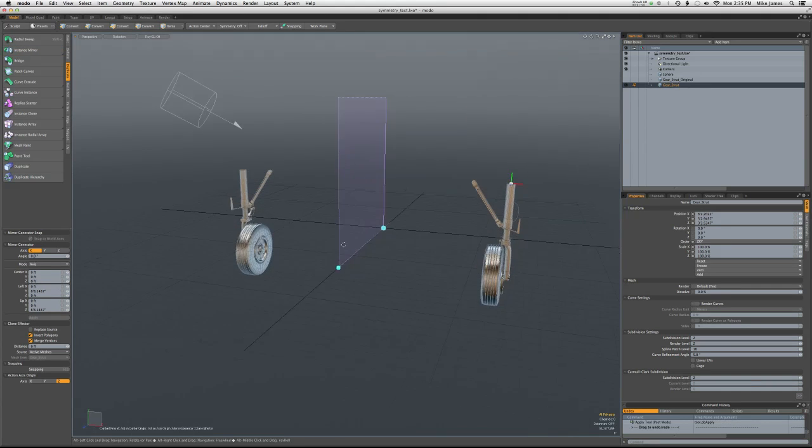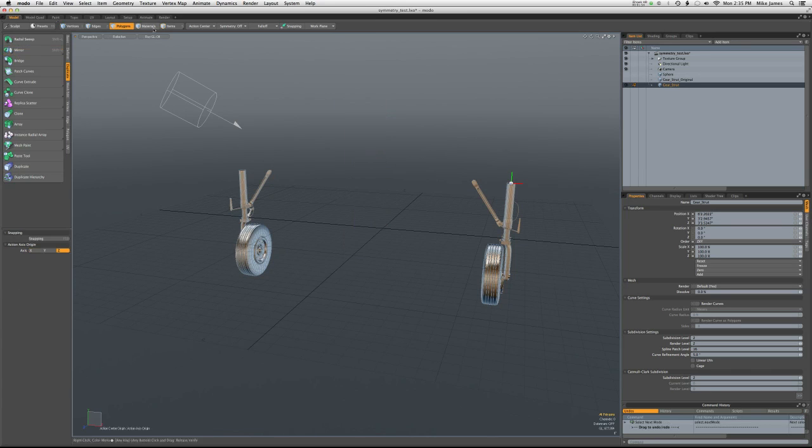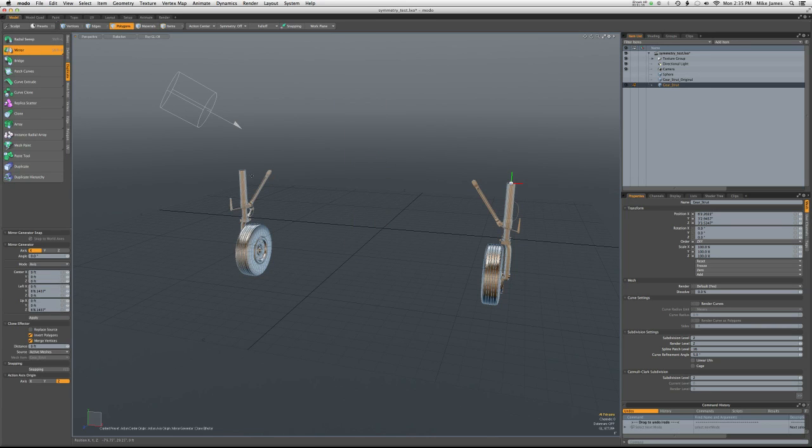And so now we have landing gear that's all in one mesh item. I'm going to undo that for a moment.